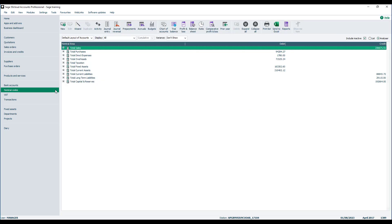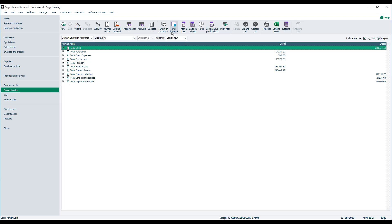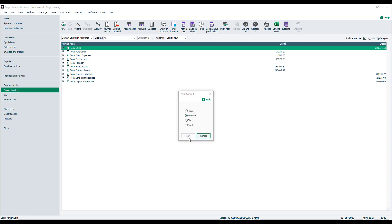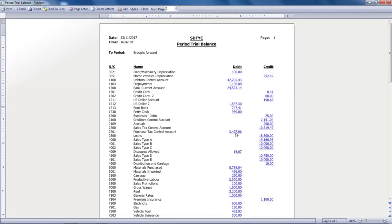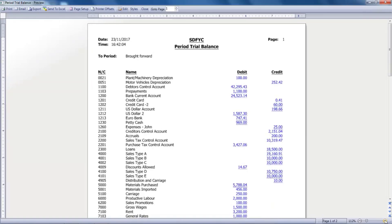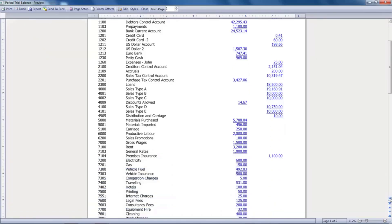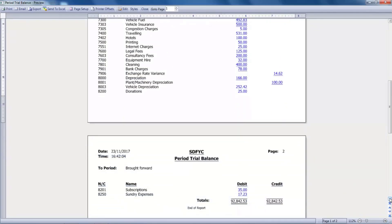Step two is to print the trial balance. Open the Nominal Codes window, then from the toolbar click Trial Balance. We'd recommend that you print this report, but at this stage we're just going to preview it. We need the report to show the current brought forward balances, so from the drop-down scroll to the top and choose Brought Forward. Click OK. The report previews — zoom in to make it larger. The information we're after are the balances against any P&L nominal codes, which by default run from 4,000 downwards to the end of the report. There are quite a few nominal codes with values, so we do recommend printing this report. Close the report to return to the desktop. That's step two complete.